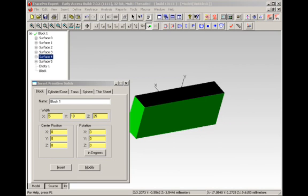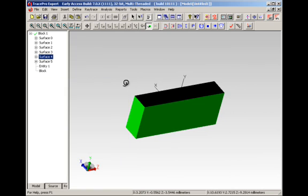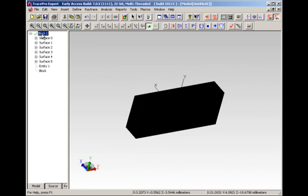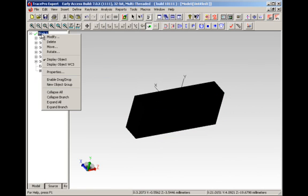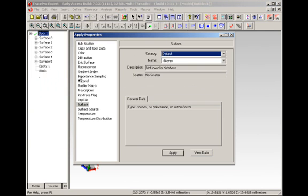By selecting each one of these surfaces, we can then look at things like irradiance on each of the surfaces. We can also apply material properties and surface properties to the objects and to the surfaces. At this point in time, we are going to just simply close the insert primitive solid and we're going to select the entire block. If we right click and go to the properties selection, we can then apply properties.